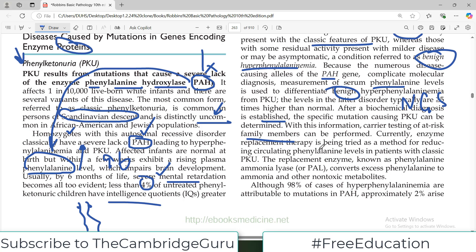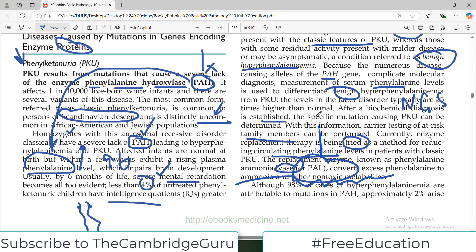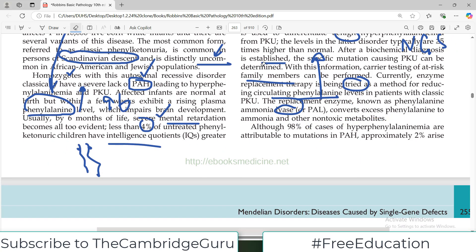Currently, enzyme replacement therapy is being tried as a method for reducing phenylalanine levels in the blood. The replacement enzyme, known as phenylalanine lyase, converts excess phenylalanine to ammonia and other non-toxic metabolites. This is being tried as an alternative to phenylalanine hydroxylase, which is deficient in this disease.